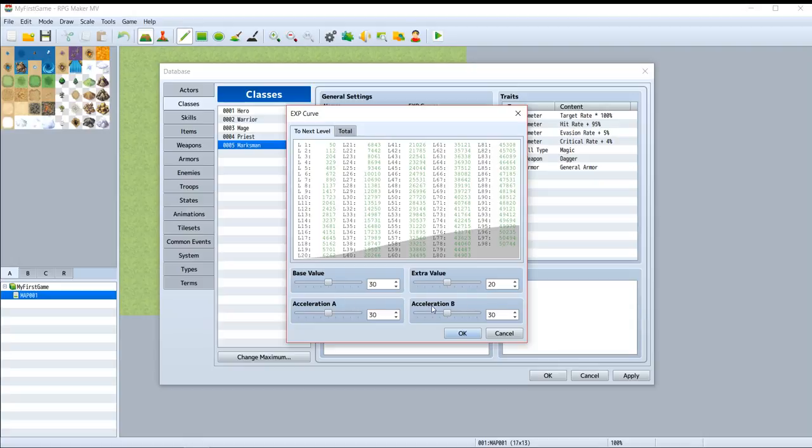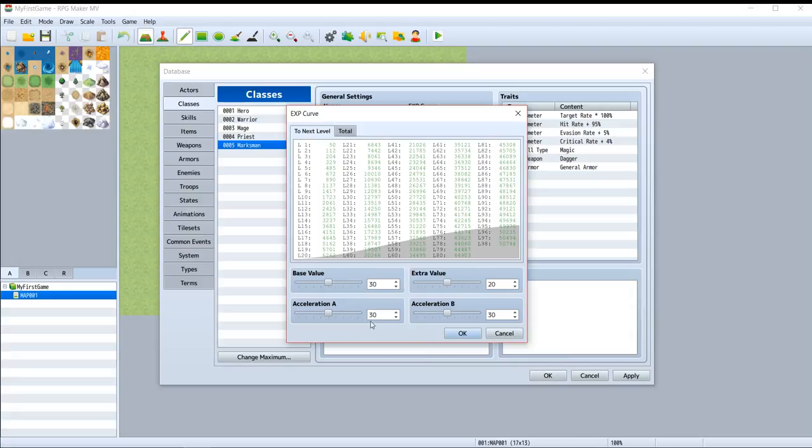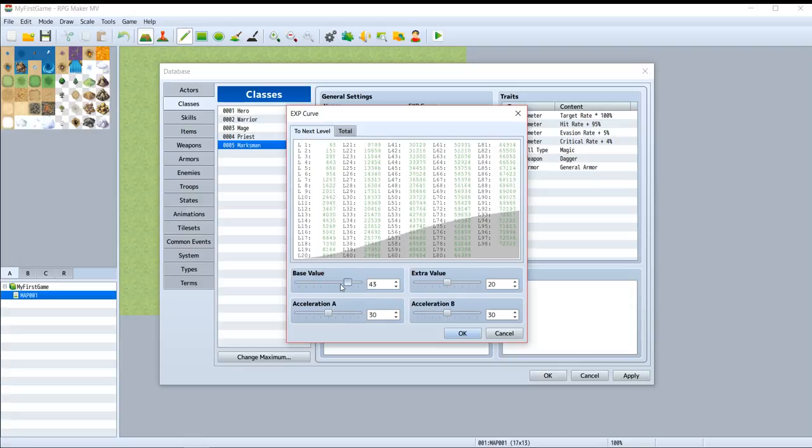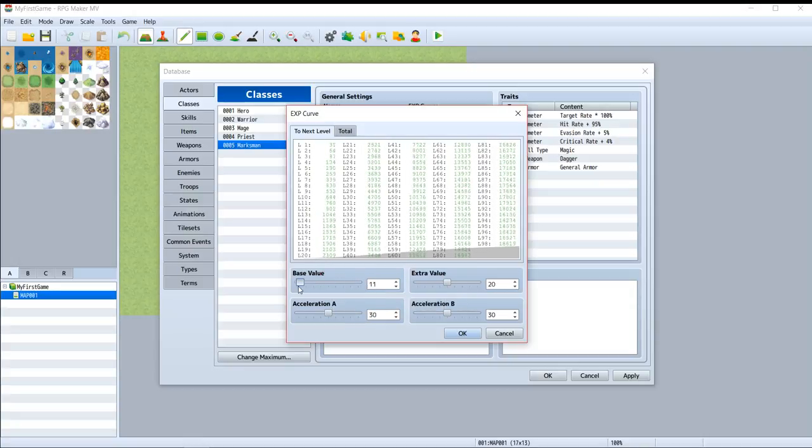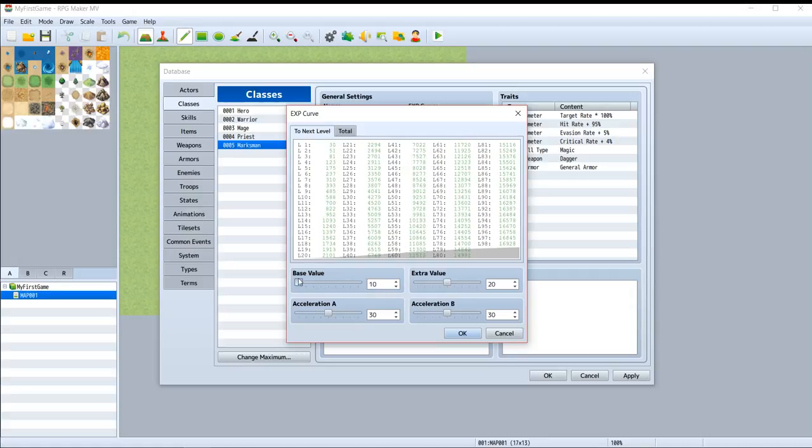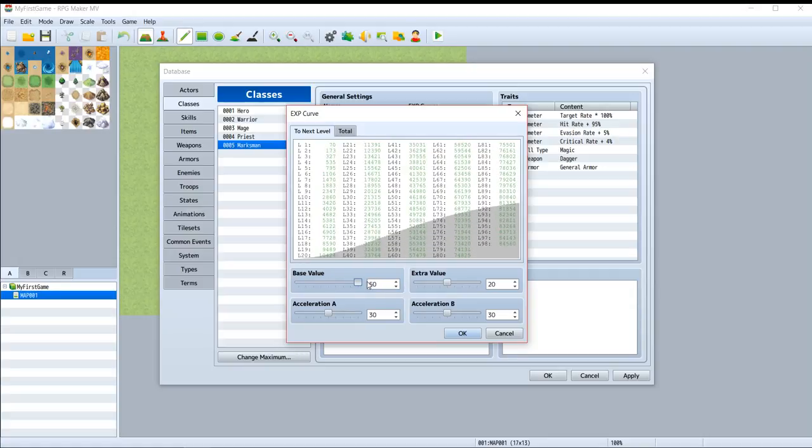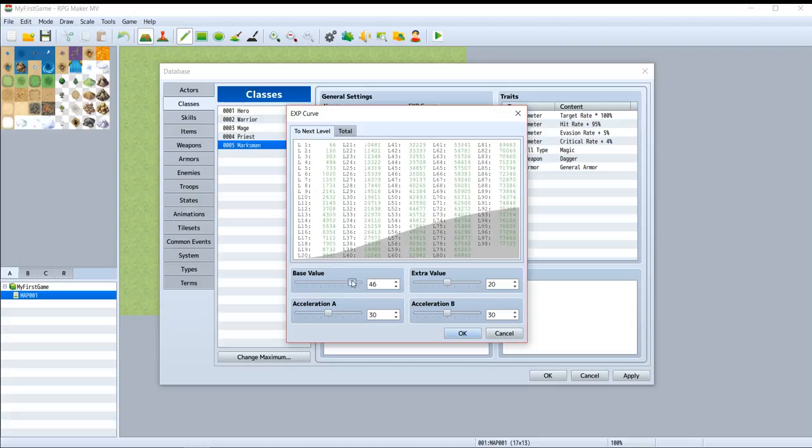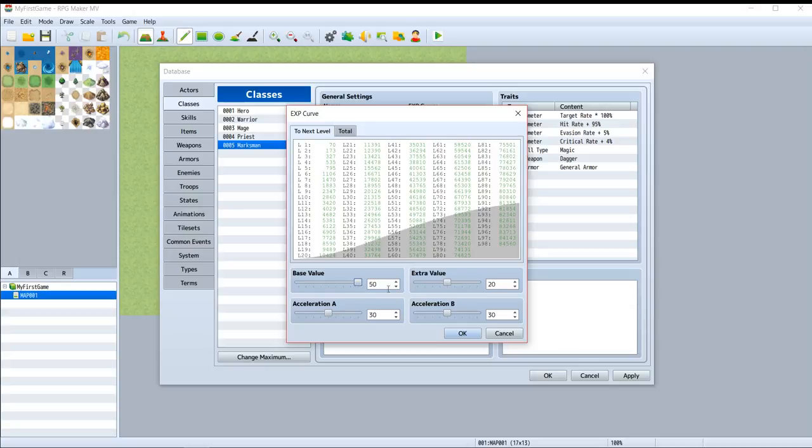Base value indicates how much XP will be needed to gain your level. Here you can see the value is gaining. Extra value is the same as base value. Add it if you want more XP value to gain level. It adds some extra value, just like its name.